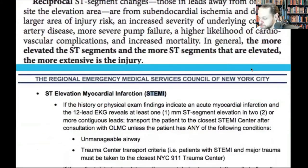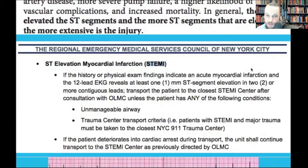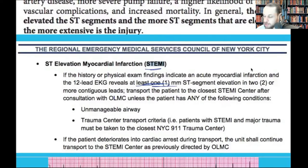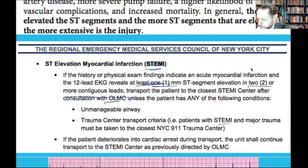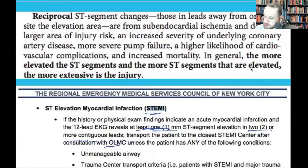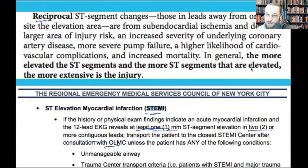Per REMAC protocols, any time you have at least one millimeter ST segment elevation in two or more contiguous leads, you call online medical control, transmit your EKG, and they authorize you to take the patient to the STEMI center. Reciprocal changes — depressions on the opposite side — are very specific and sensitive for MI.